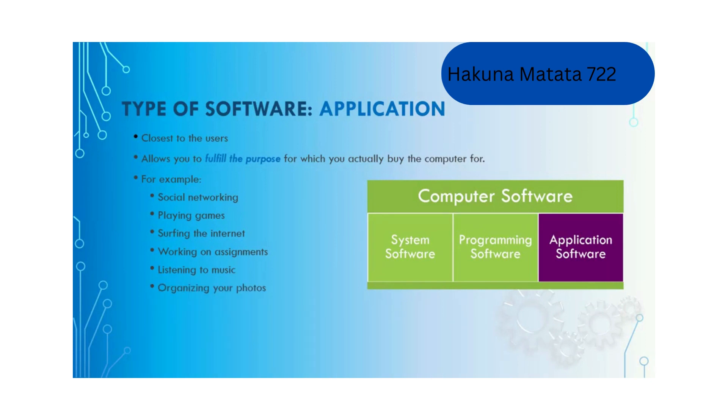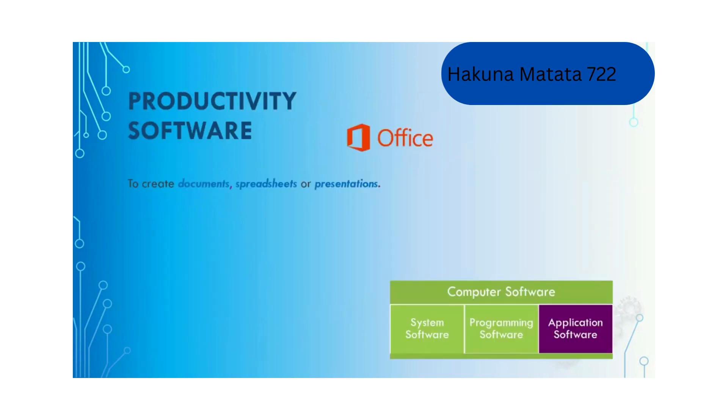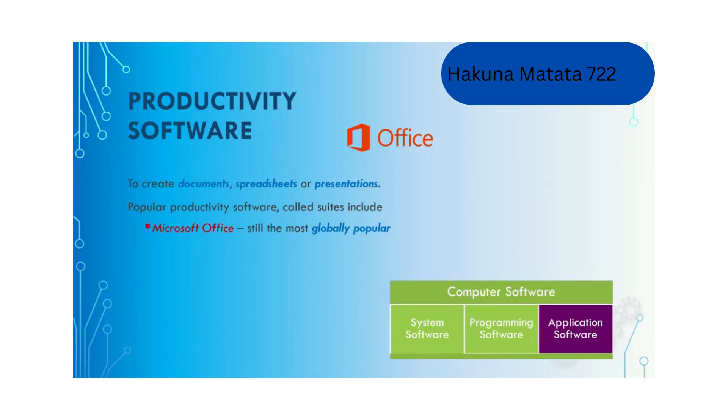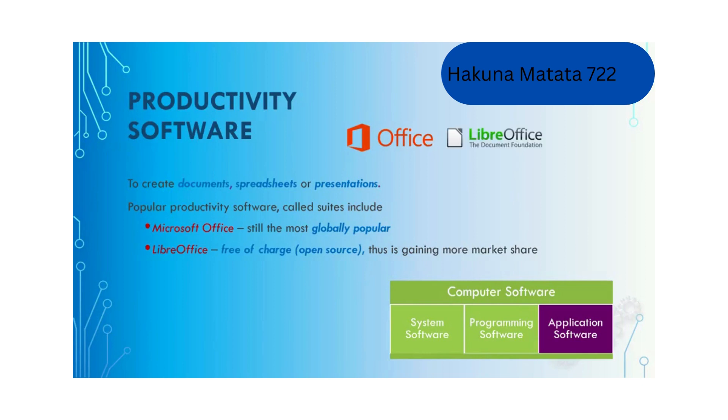One type of application software is productivity software, used to create documents, spreadsheets and presentations. Popular productivity software includes Microsoft Office, which is still the most globally popular, LibreOffice which is free of charge, and if you're using Mac, you may use Apple iWork.